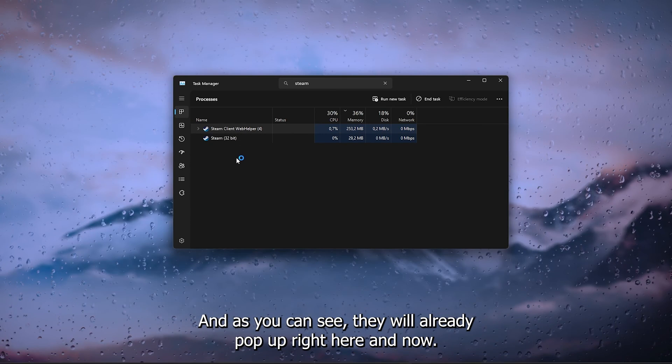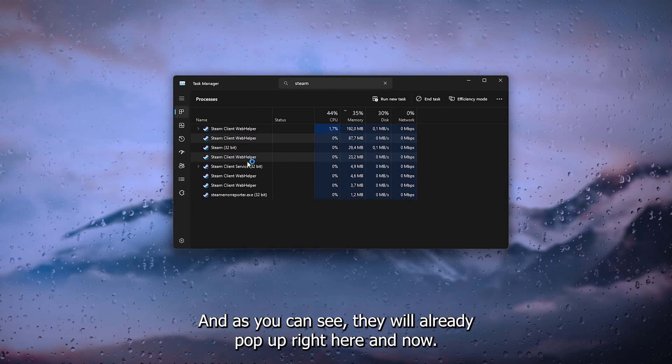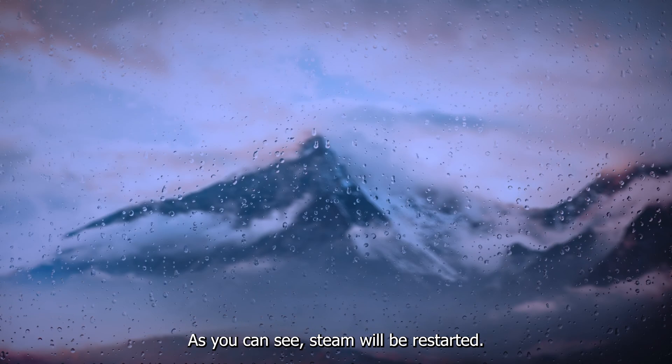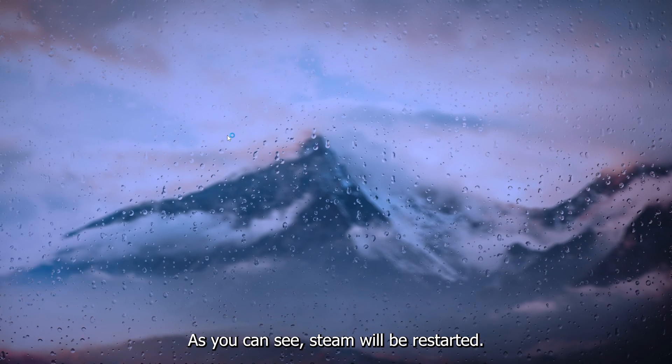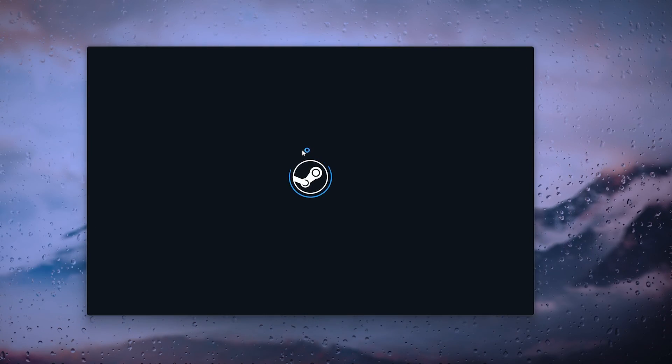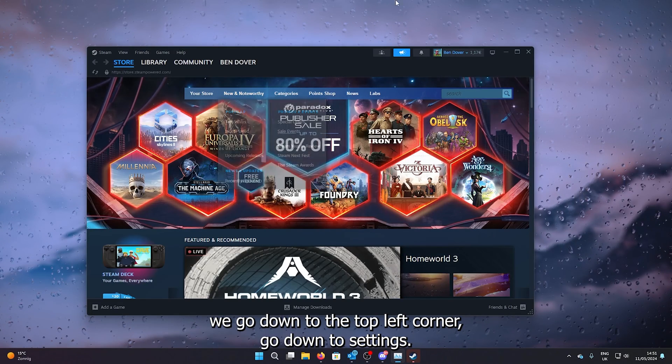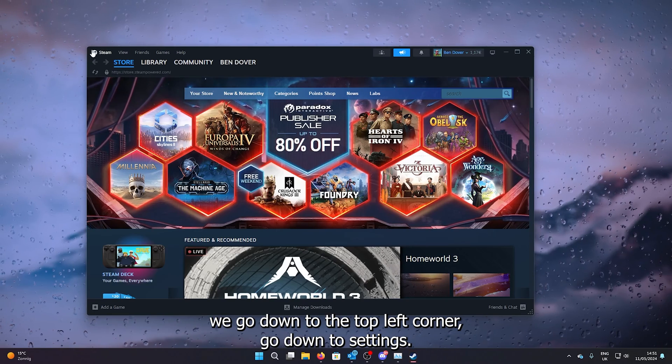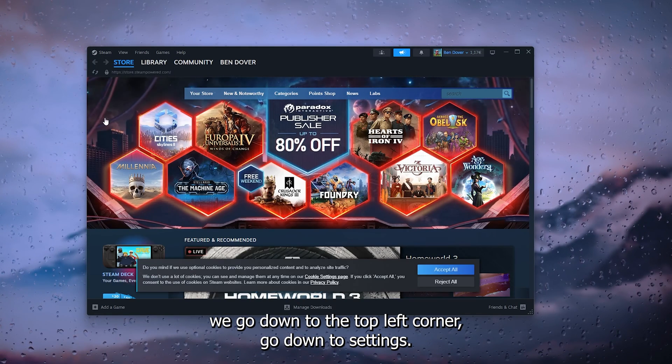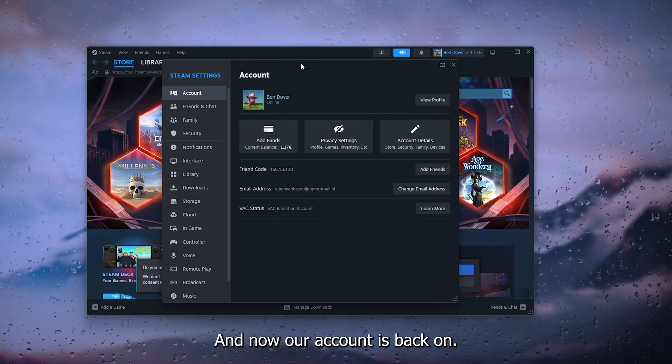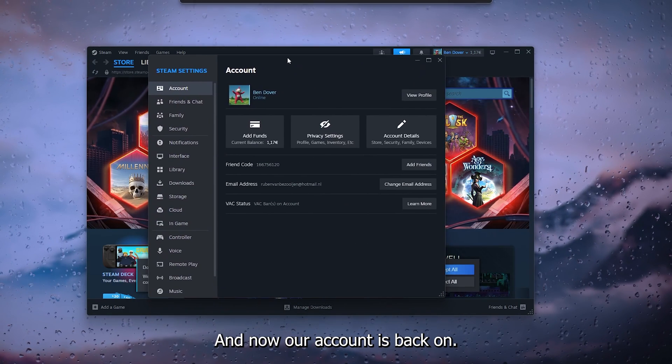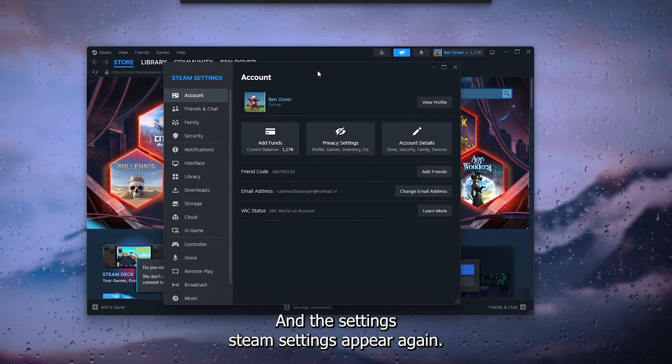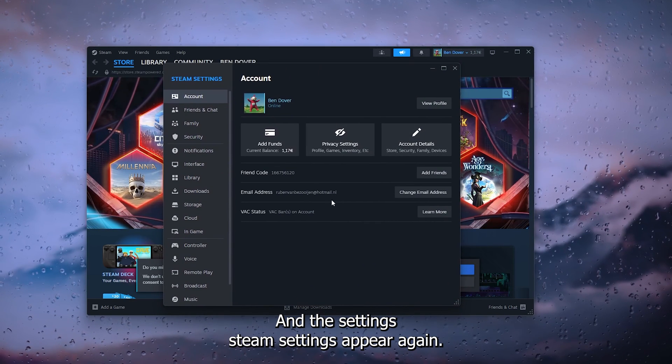And now our account is back on and these settings, Steam settings, appear again. Now as you can see, it fixed the issue. And if you still get any other questions or if this tutorial helps you, please leave it in the comments down below.